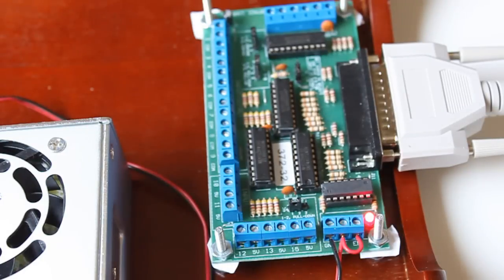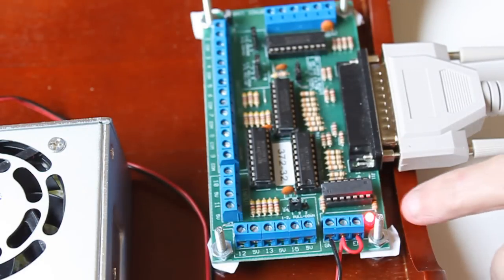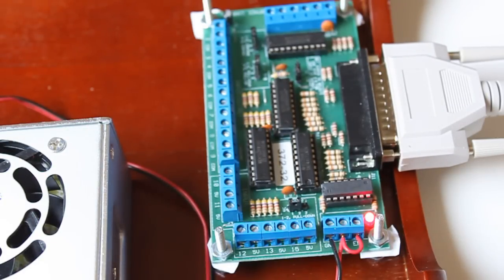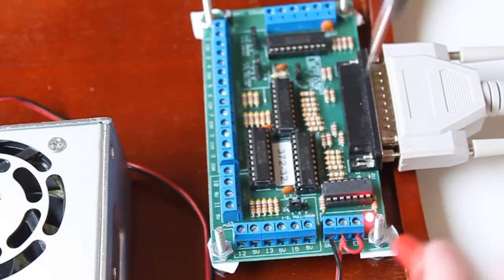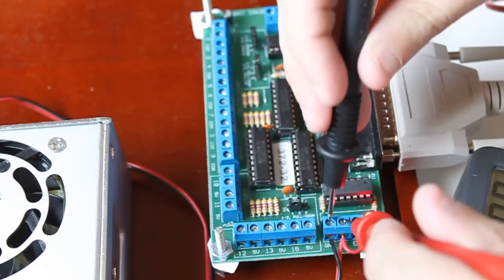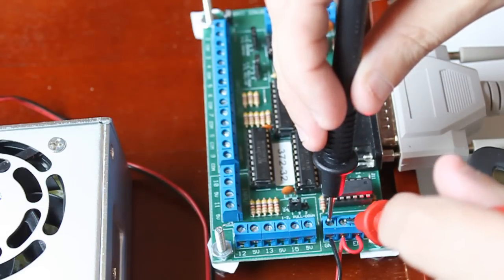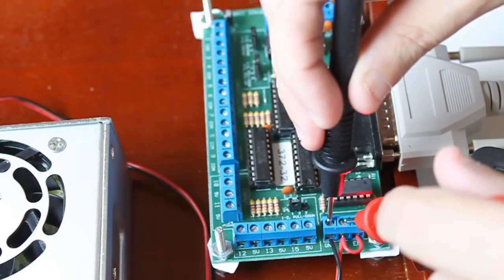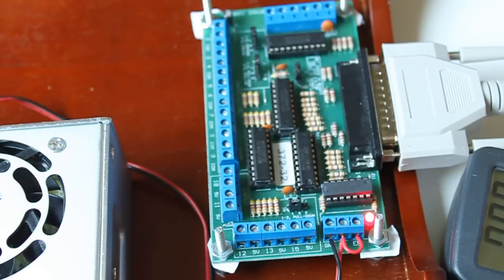So I plugged in the breakout board. You can notice that there's a red light on that shows that I do have power, and I am checking for voltage, positive 5 volts, and I see it, which is good.